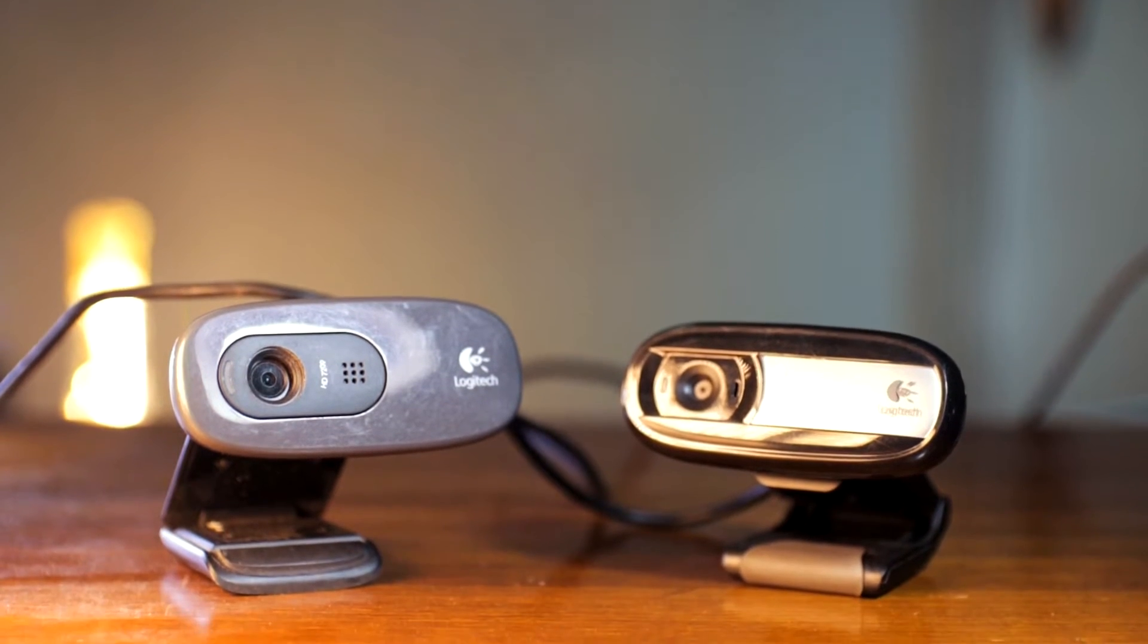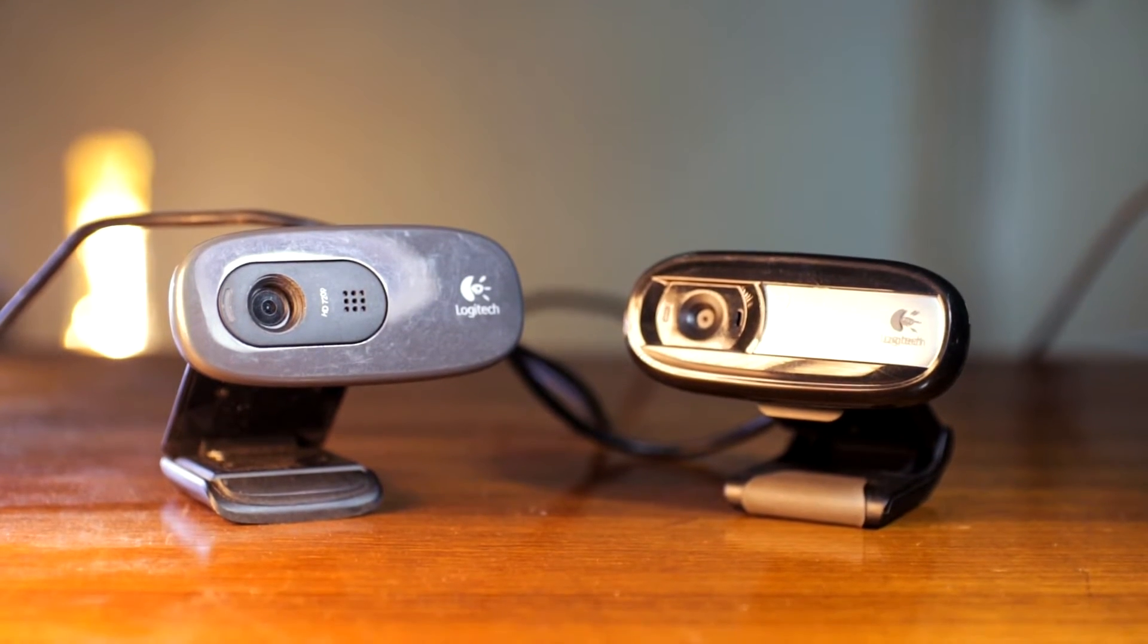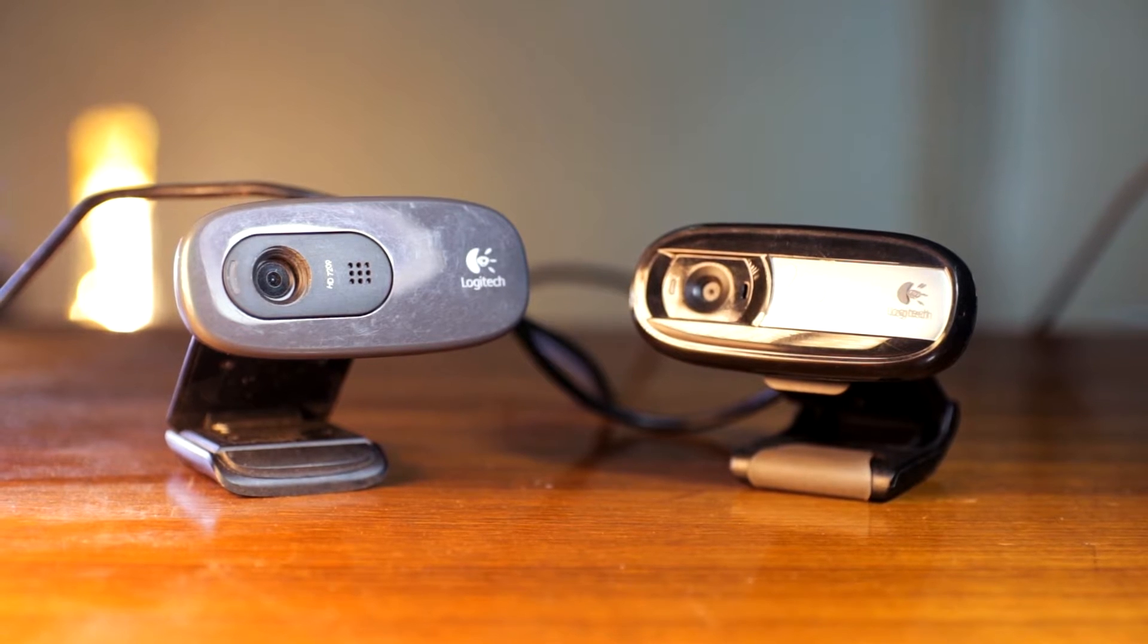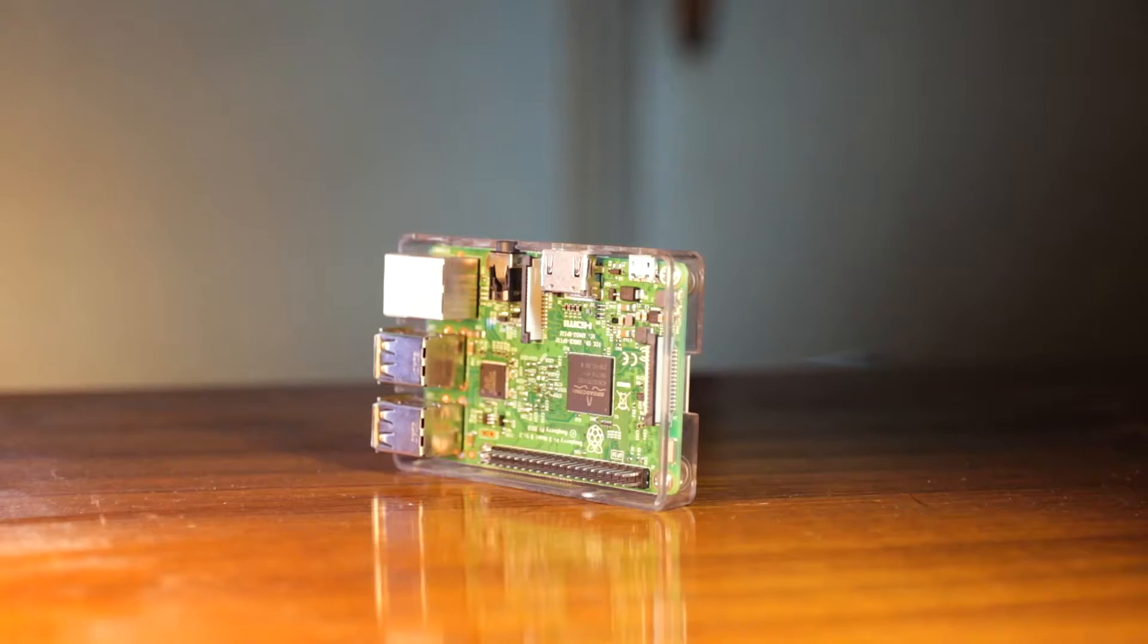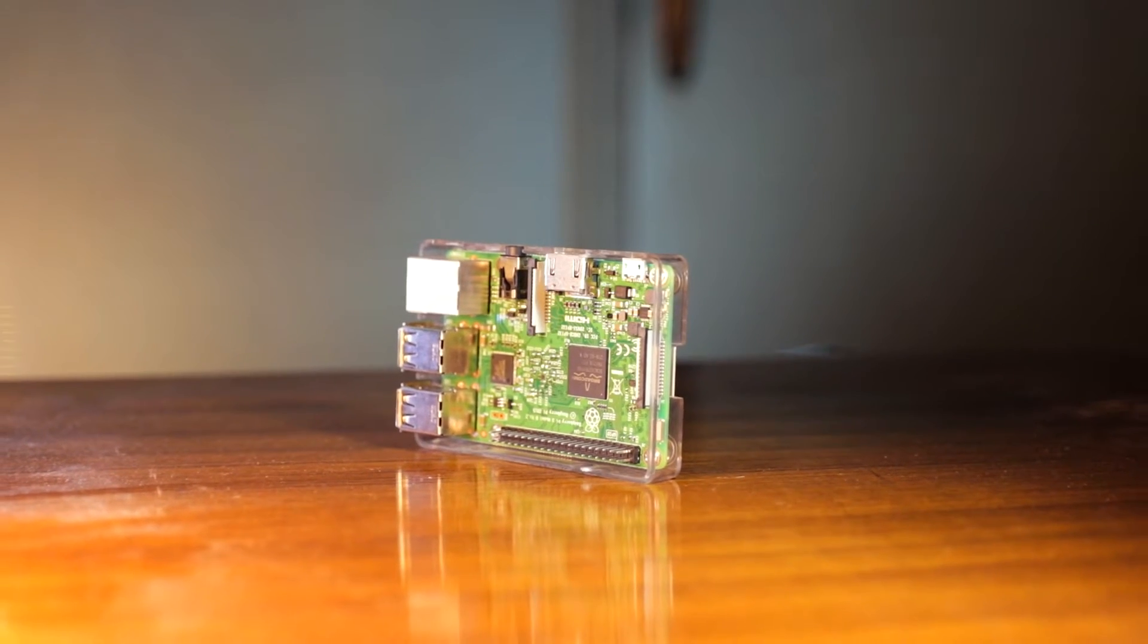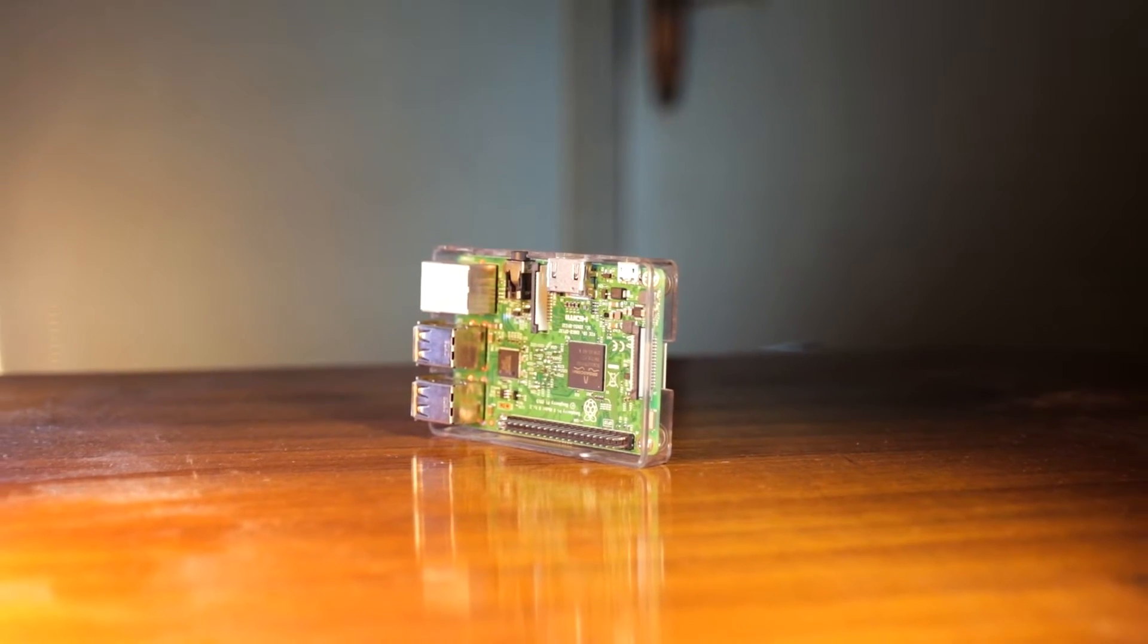It will also have a motion detection algorithm built-in, so it can record and save the video feed on its storage whenever any motion is detected on the frame.